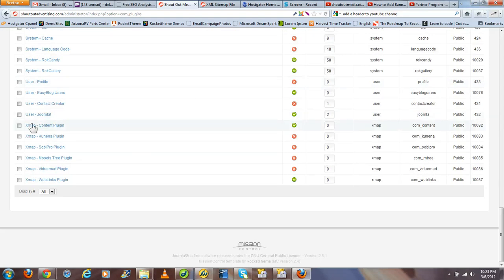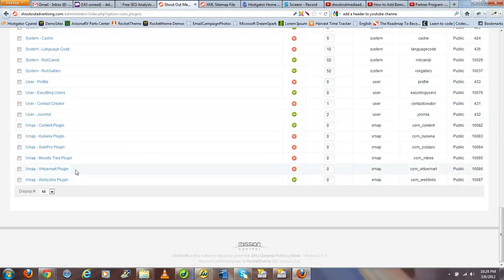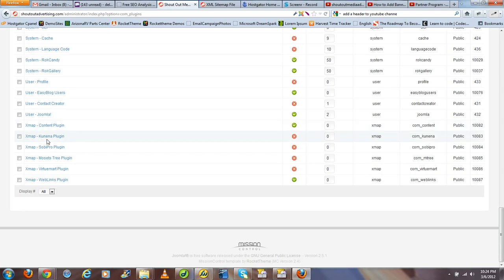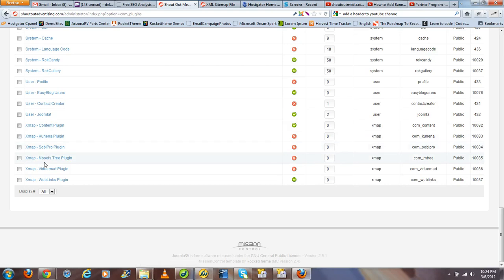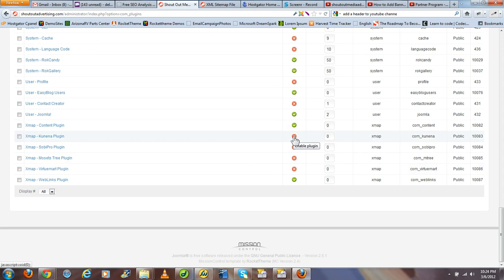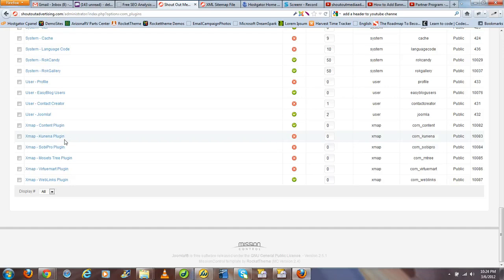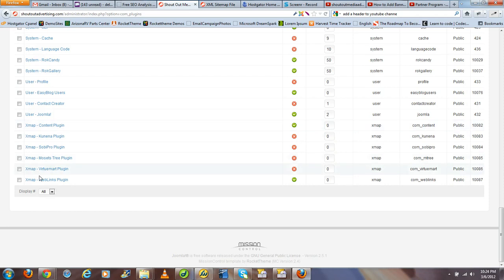Now here towards the bottom you'll notice a group of six auxiliary plugins associated with the Xmap component. If you're working with Kunena, Sobipro, Mossets, or VirtueMart on your website, you want to make sure that these are enabled so that Xmap can properly generate the URLs associated with your sitemap for your site. In this case I don't have any of those on my particular site, but at the bare minimum you want to make sure the Xmap content plugin as well as the Xmap weblinks plugin are both properly enabled.